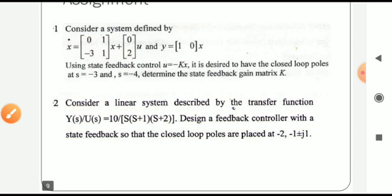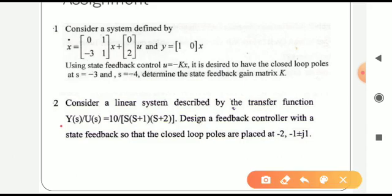For the second assignment problem, the system is given in terms of a transfer function. The first step is to find the state space model from the given transfer function — it is better to form the controllable canonical form so that Method 1 can be applied easily. You can also perform Method 2 and Method 3 for complete understanding.